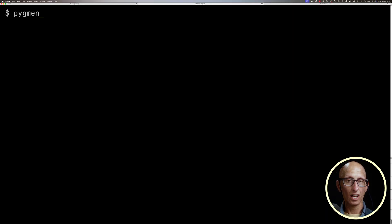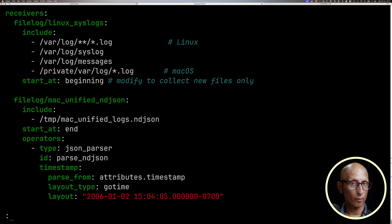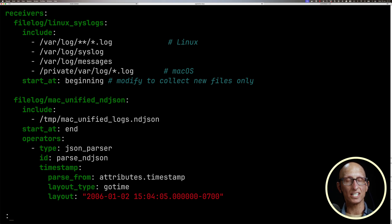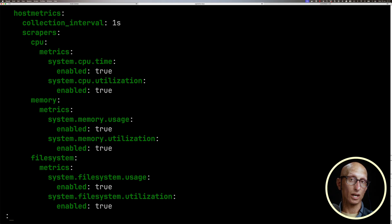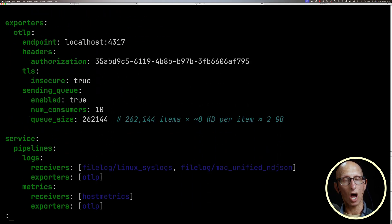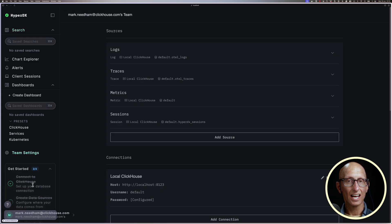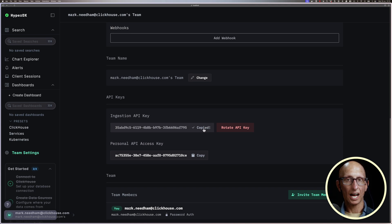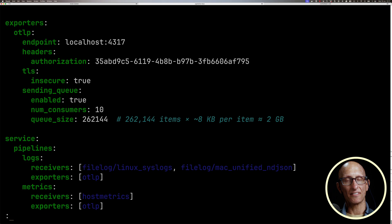Let's have a look at how to ingest some data, so we'll open the OTEL collector config file. At the top, you can see we're collecting data from various system log files. The second file log entry is specifically for the Mac, as it doesn't log that much into log files, but it does have a log command we can call and redirect its output to this file. Scrolling down, we're collecting various types of metrics, and at the bottom we can see our OTEL exporter config. The authorization token comes from HyperDX — we can find it by clicking on Team Settings, browsing down to API keys, and then its ingestion API key. Finally, we wire everything up at the end of the file.